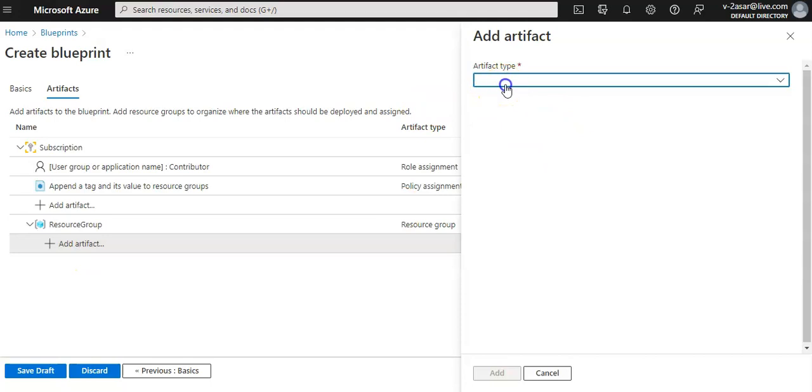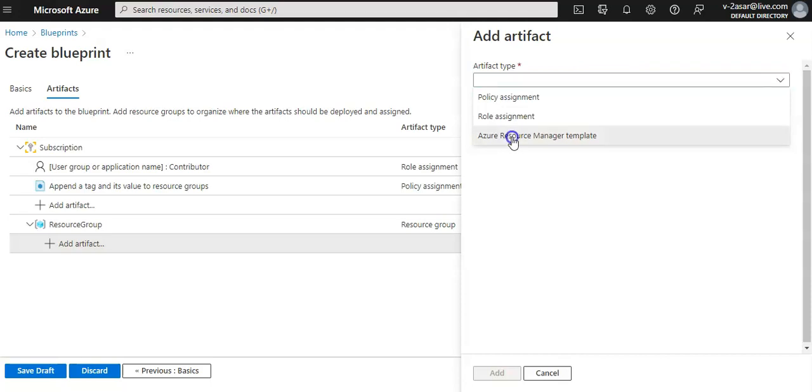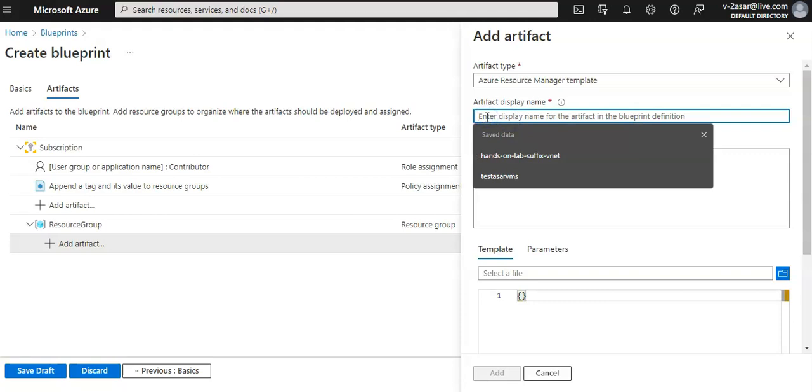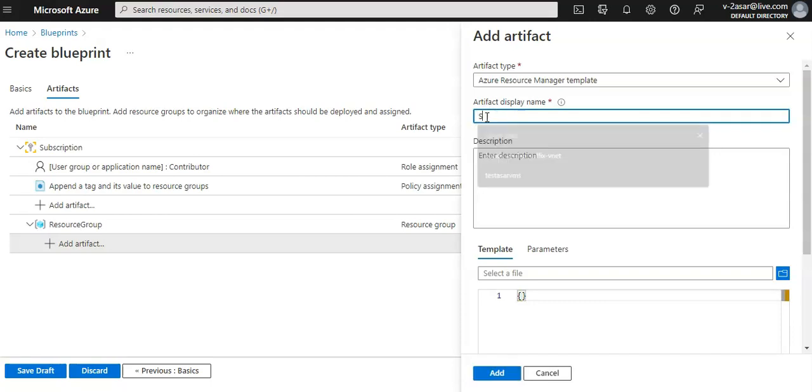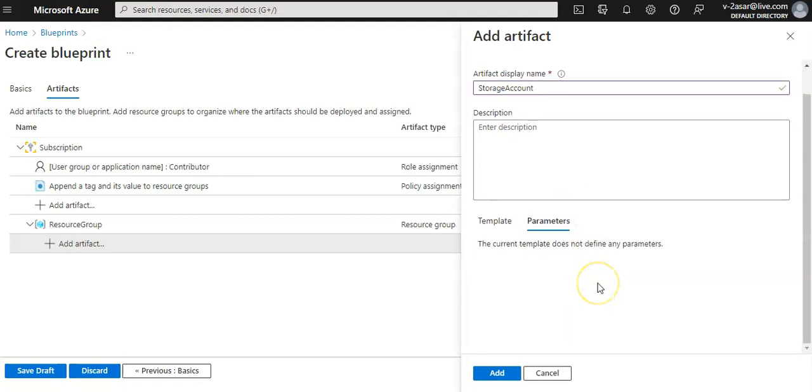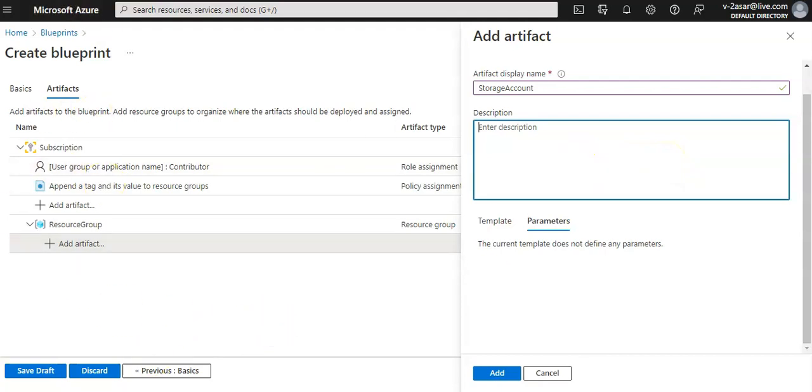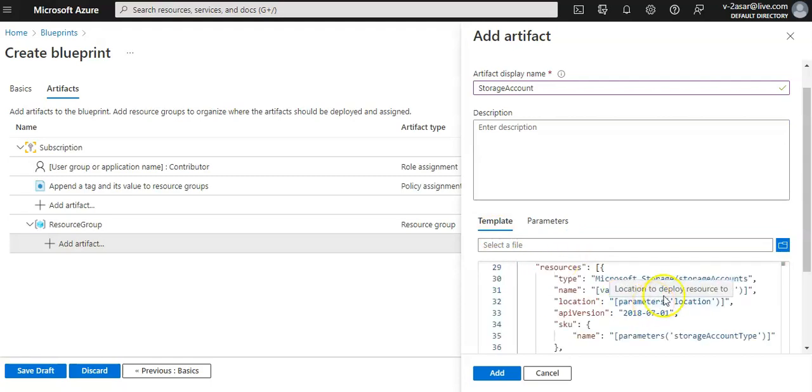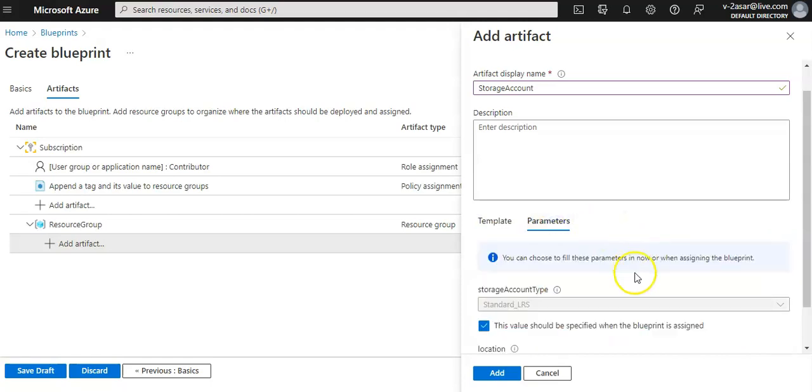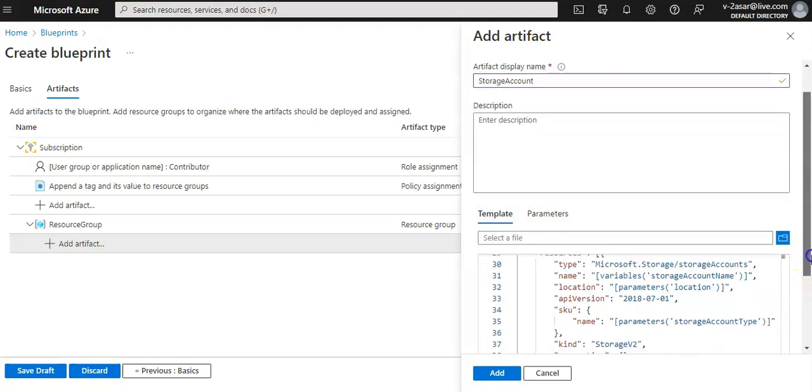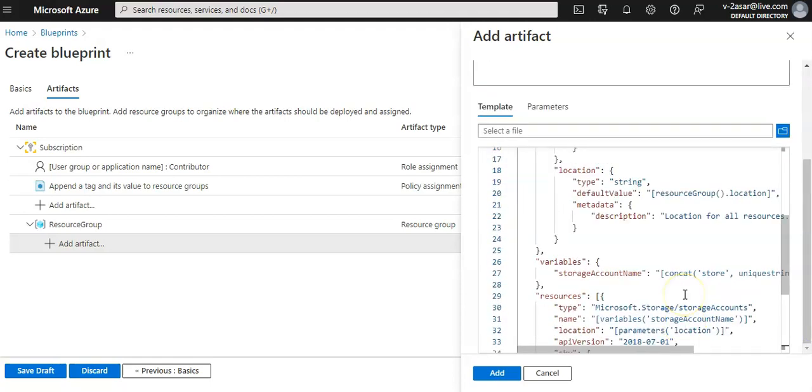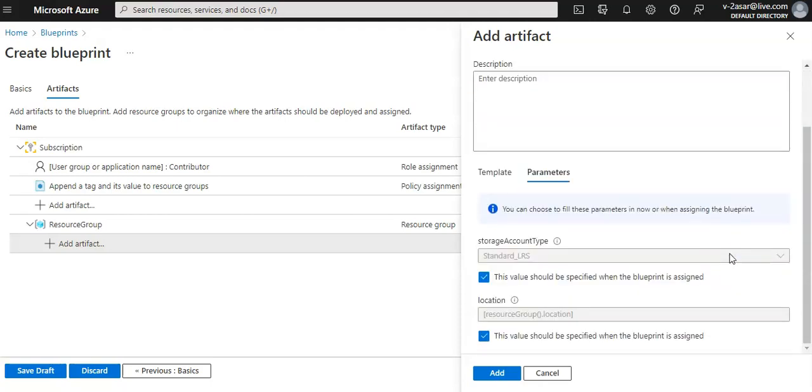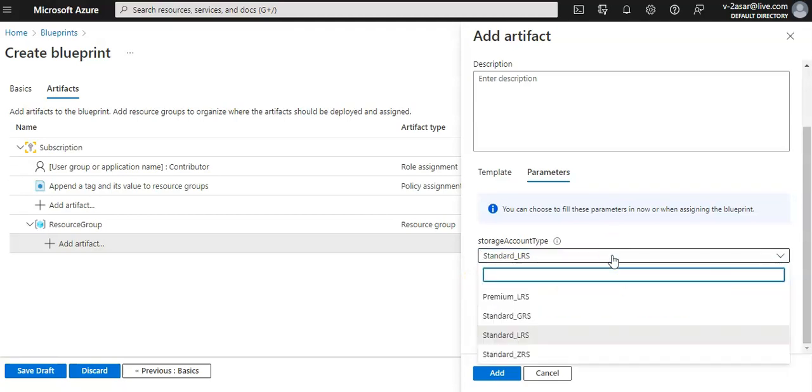Now I will add a template under the resource group. I click on add artifact. I'll use Azure Resource Manager template. I'll name it 'storage account'. I will leave the description blank and I will add the ARM template. Here's the template I am pasting. If you see the parameters, it picks up these values. I'll just clear this value - you can select in the dropdown which you want to add.